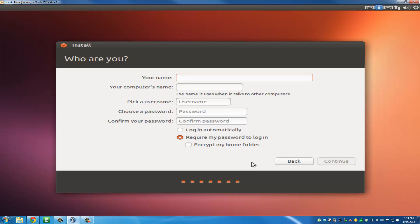Give yourself a name - Sake Tech. You can pick a password if you want.